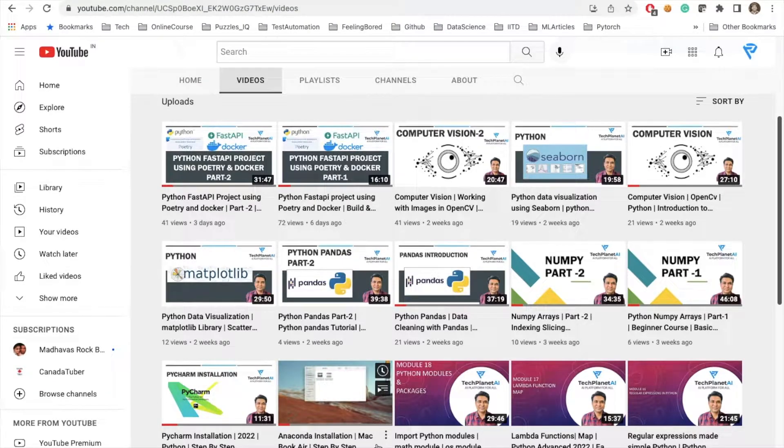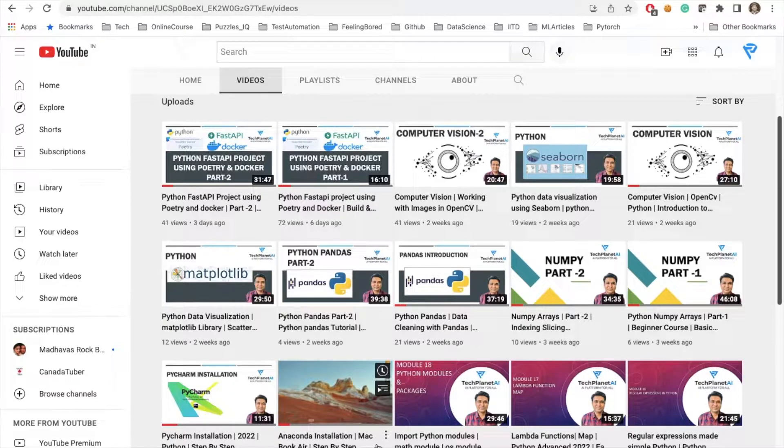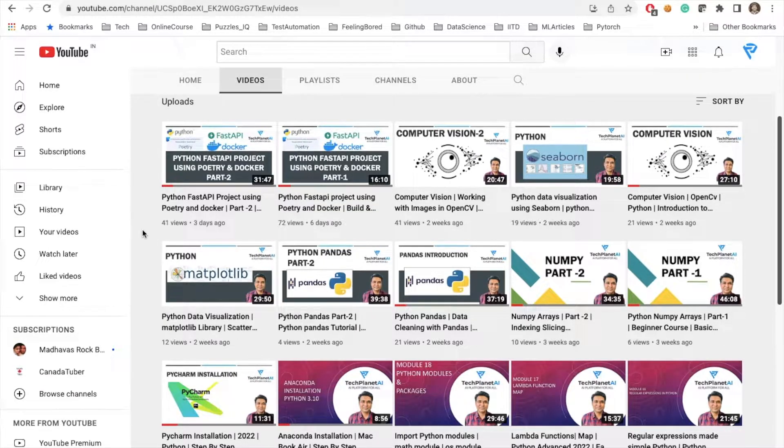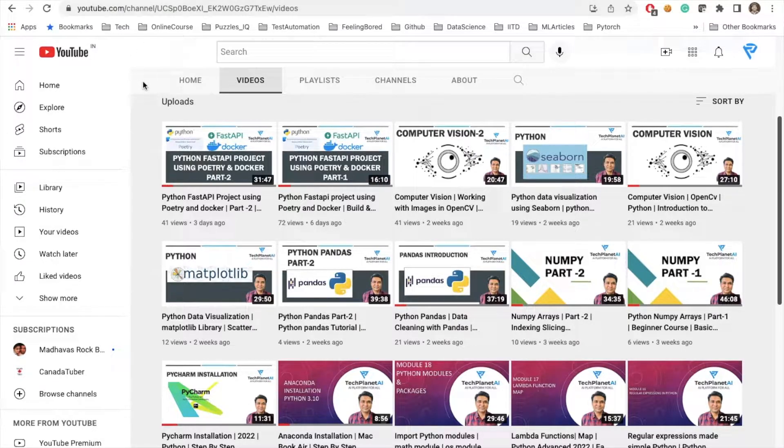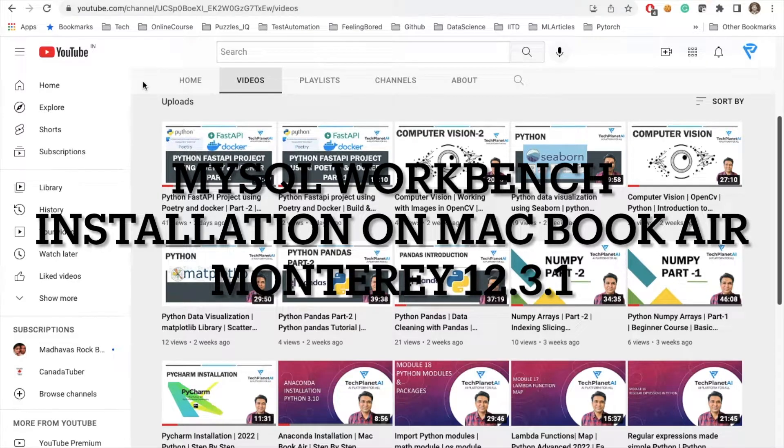Welcome to my channel Techland AI. In the previous lecture, I gave you a brief introduction about how we can install MySQL. Today in this lecture, we will be installing our MySQL Workbench.